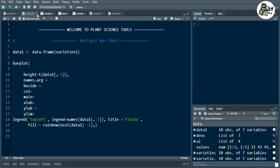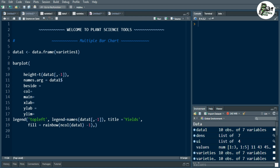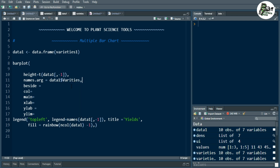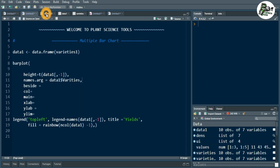The second main thing is names.arg. We need to specify it because in this function we write our x variable. Our x variable is data1$varieties. The varieties column is our x variable, and the whole remaining data is our y variable, which I have already specified in the height function excluding the first column.